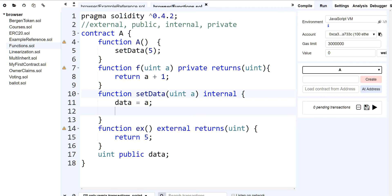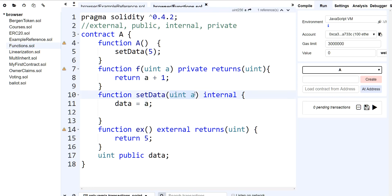The reason is because when you talk about parameters in a function, a public function will make a copy of the parameters in your function — a copy from a section of memory called call data. Whereas if you mark a function as external, it's going to read the parameters directly from call data. Call data is a section in the EVM memory where the parameters of your functions are stored — a special memory location where they'll be kept. It's not persistent.